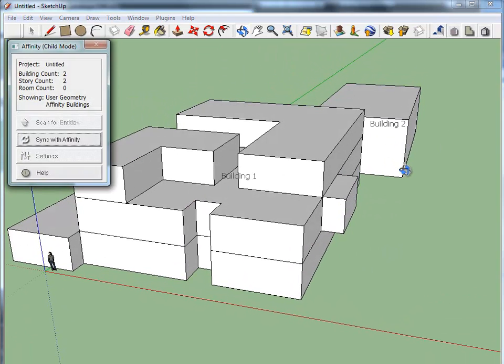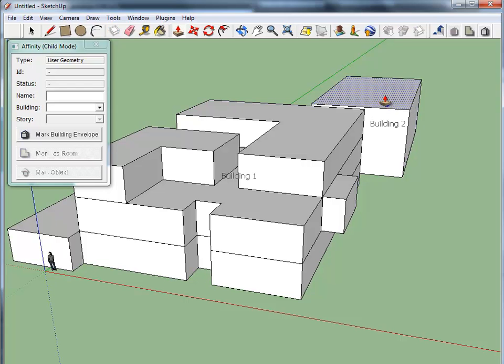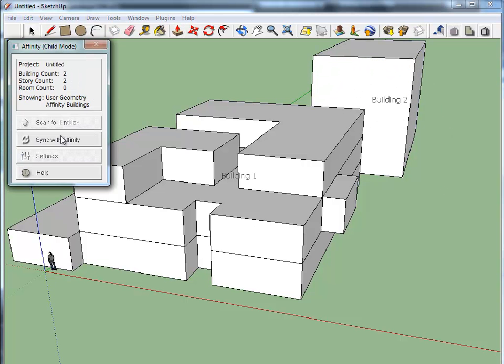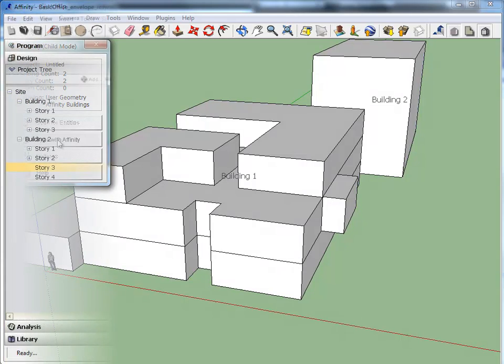In SketchUp, we can continue our building envelope changes. Now let's re-sync to carry the changes back to Affinity.